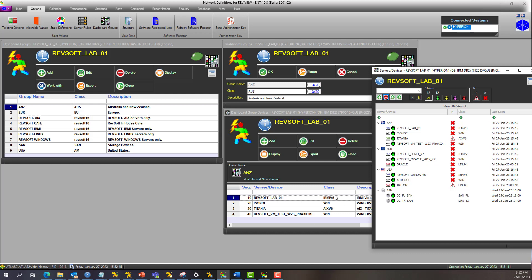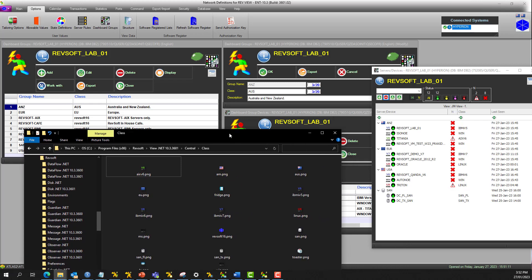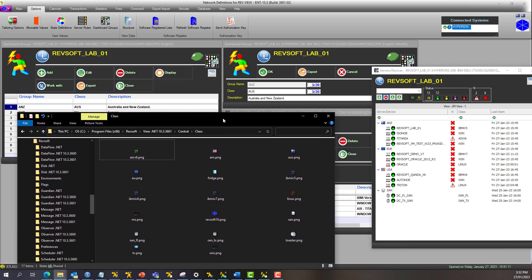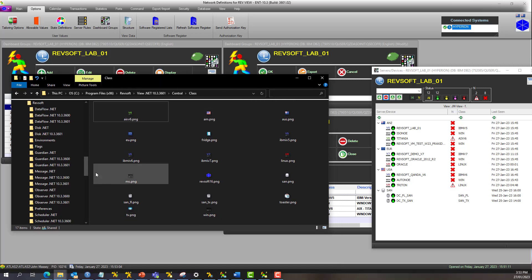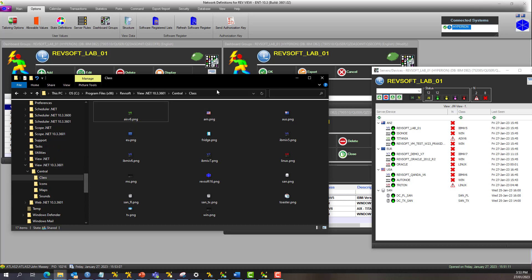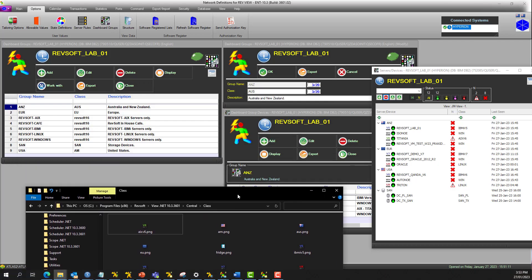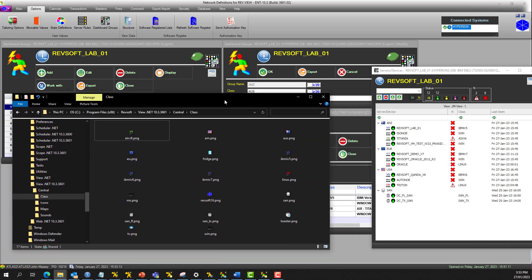The class represents these images here as well. So the images live in wherever you've installed RevSoft, and then RevView.net 10.3 central and class. The images reside in the class subfolder within that folder or directory there. So whatever you define in here corresponds with the word class that you see in the definition.